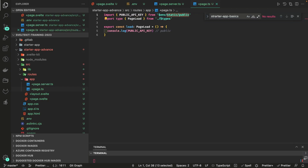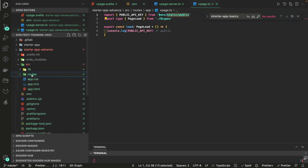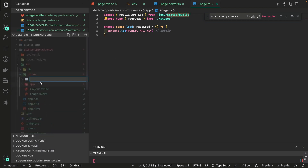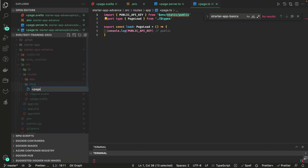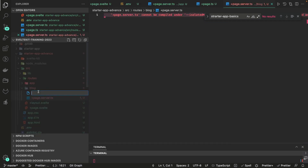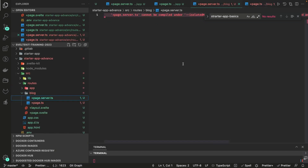Sometimes you have environment variables that change and you need to send them from the server to the client — those are dynamic in nature. To demonstrate, I'm creating a blog folder with both a +page.server.ts and a +page.ts inside it, so I can cover both dynamic private and dynamic public examples.